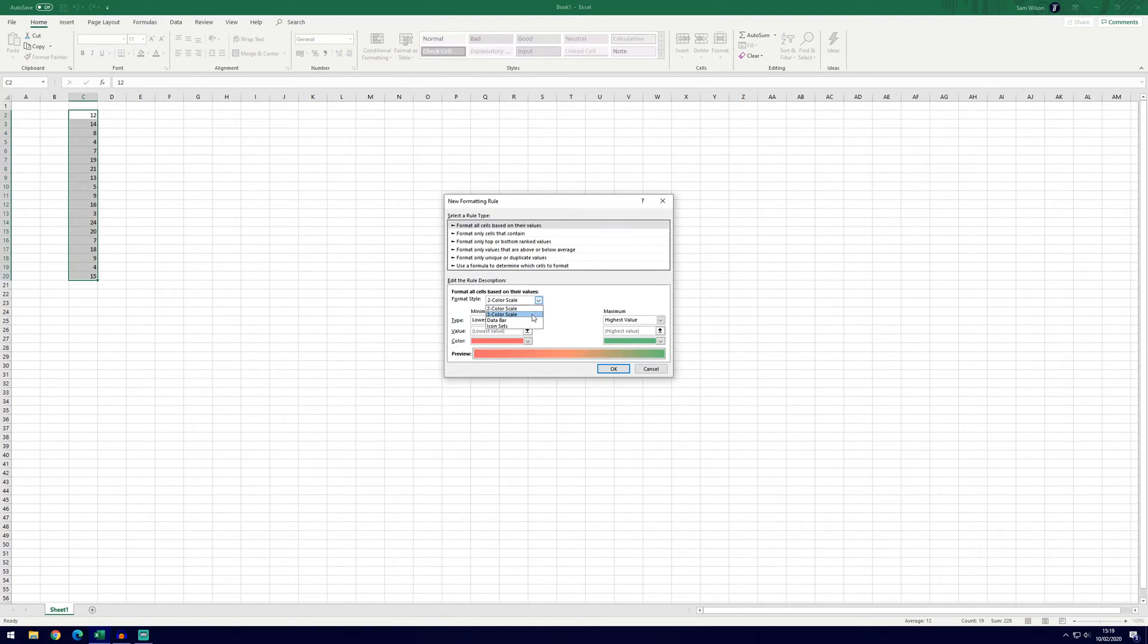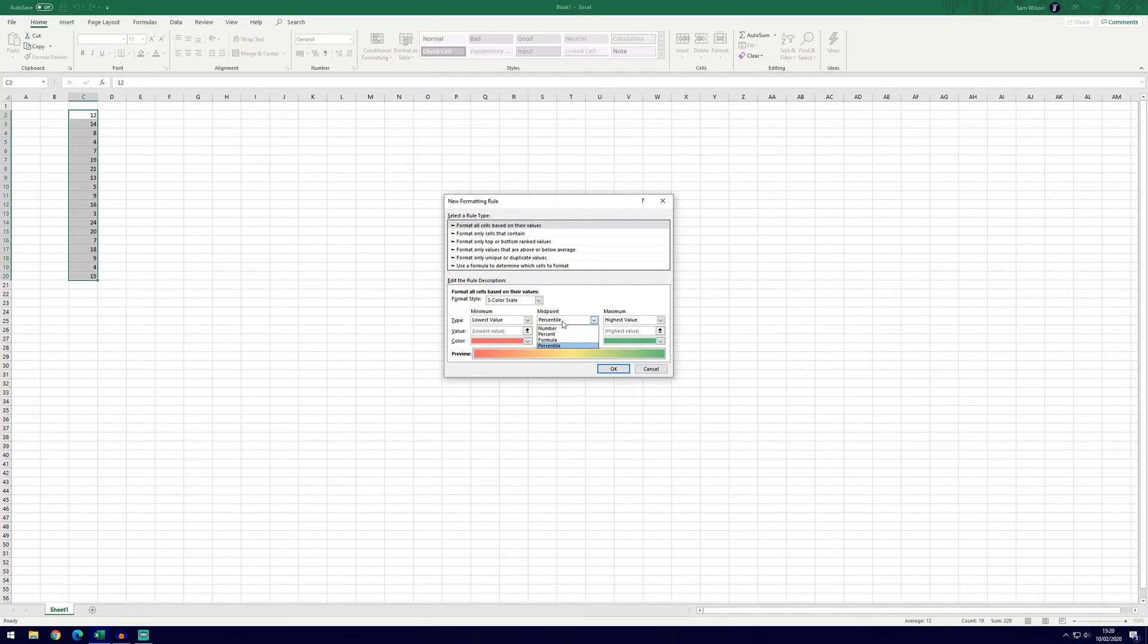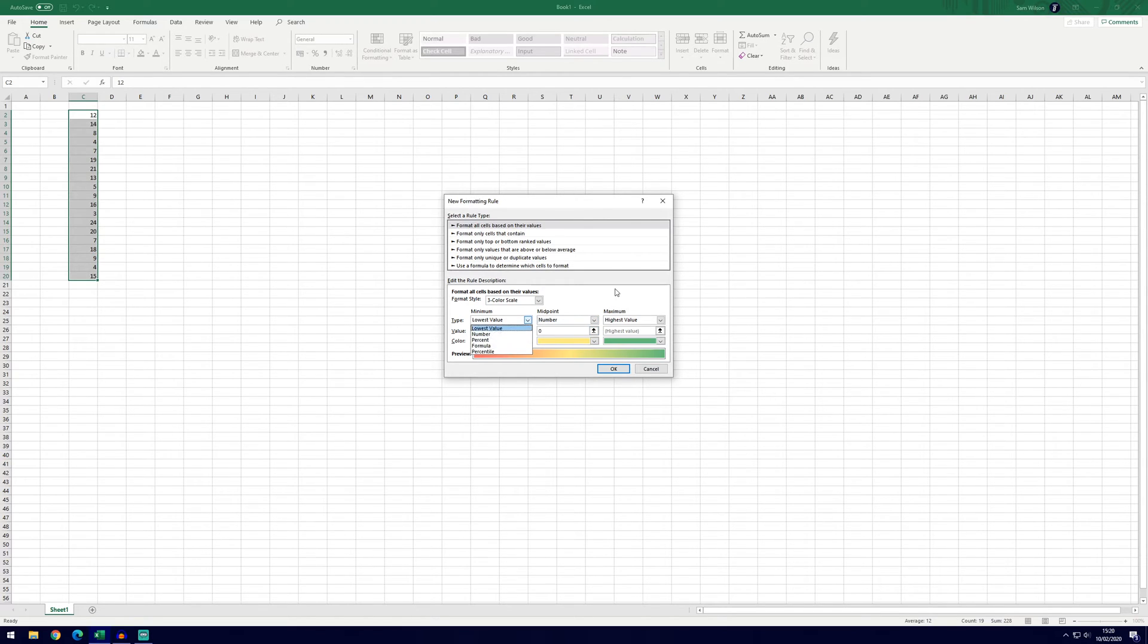We can do it again but this time with the three color scale you can see it's added that third color in the middle and it's currently using the percentile way of getting to that midpoint but again as in the last example you can choose number on all of these.